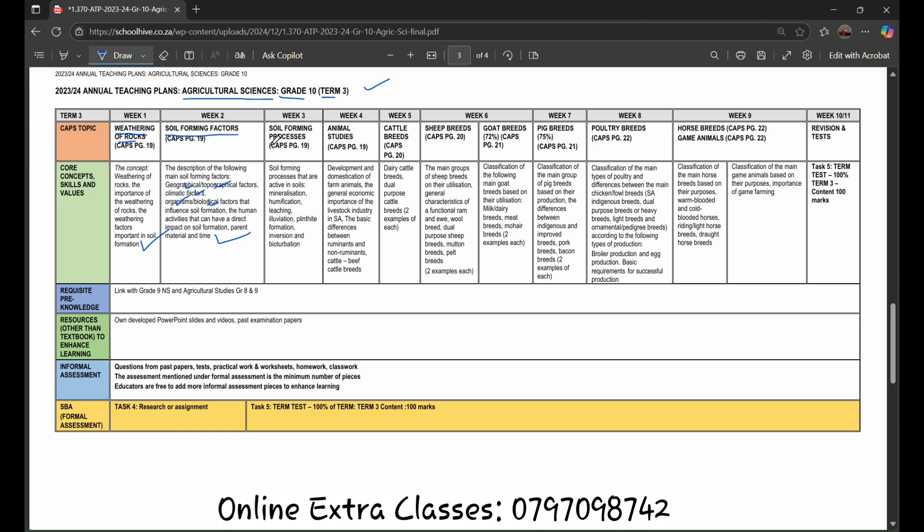Within week 3, there will be soil forming processes, soil forming processes that are active in soil: mineralization, humidification, leaching, illuviation, and planter formation.